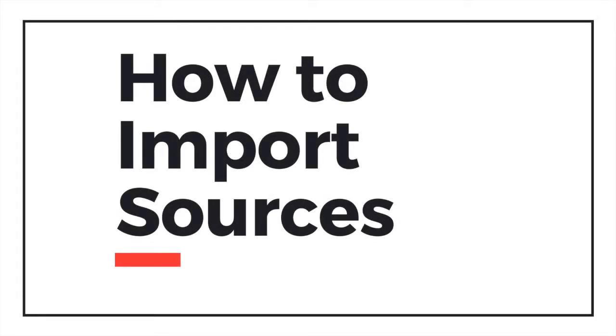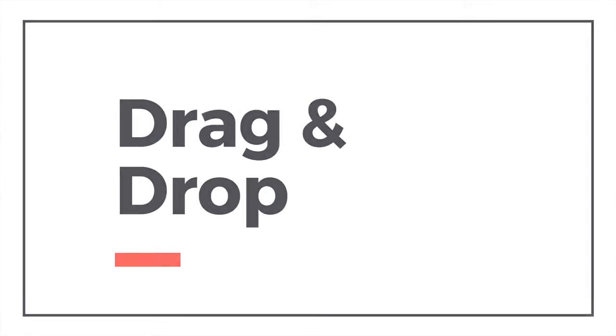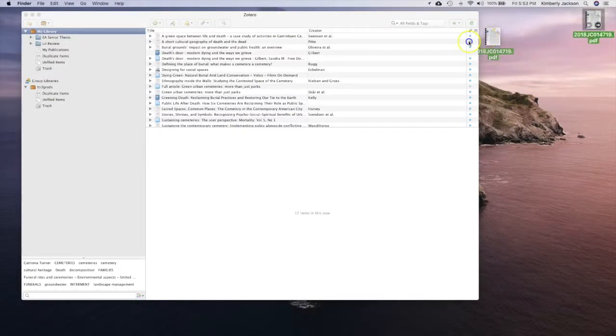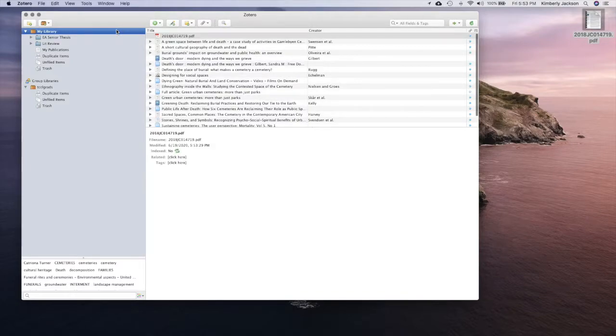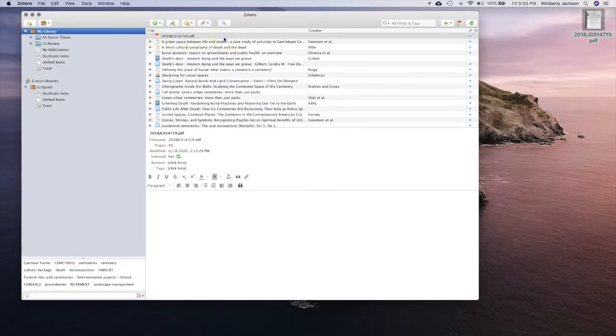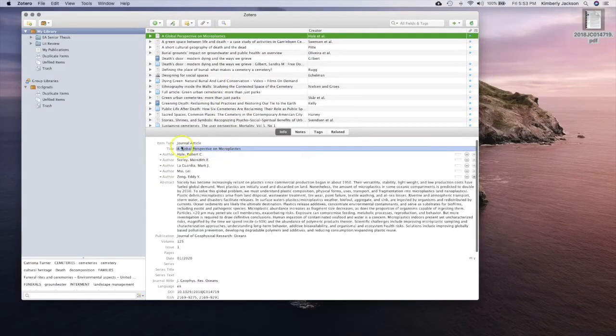Now, let's learn to start importing sources using the different features found within Zotero. One simple way to import sources into Zotero is to use the drag and drop feature. Zotero allows you to drag and drop sources from your computer to your reference library. If you frequently download PDFs to your computer or desktop, this can be a helpful tool for you. After you have downloaded an item to your desktop, simply drag and drop it into your Zotero 5.0 library.